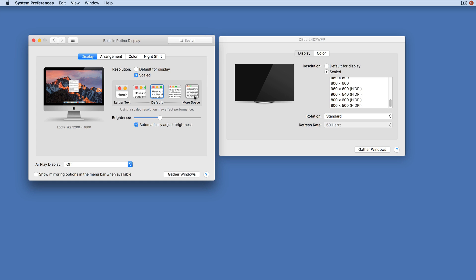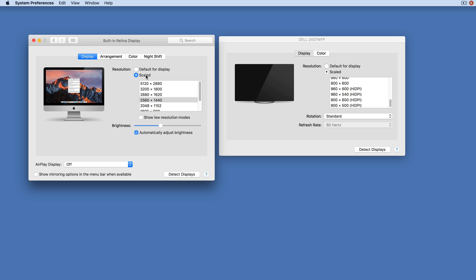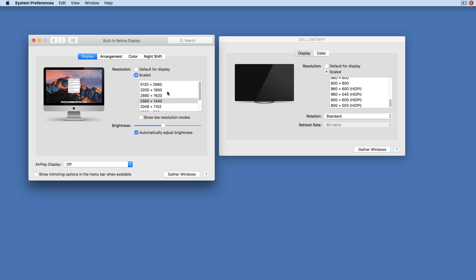If I hold down Option and click on it again, I get a reasonable range of displays. So I can turn my 5K Retina screen into a 1280...